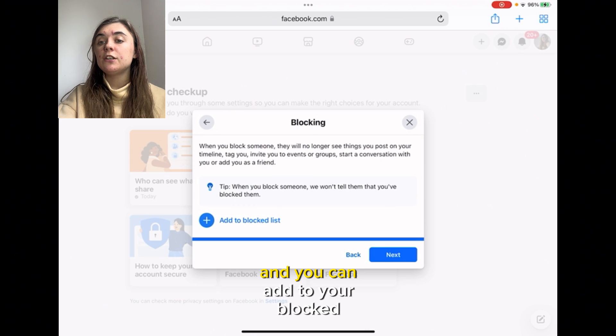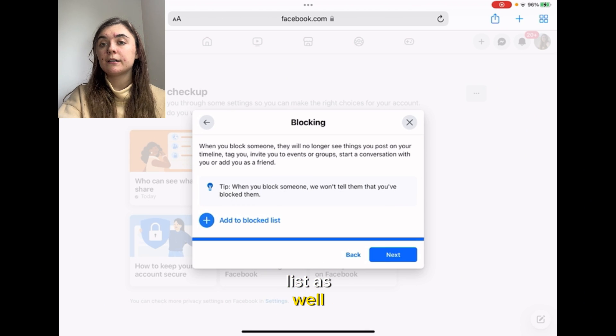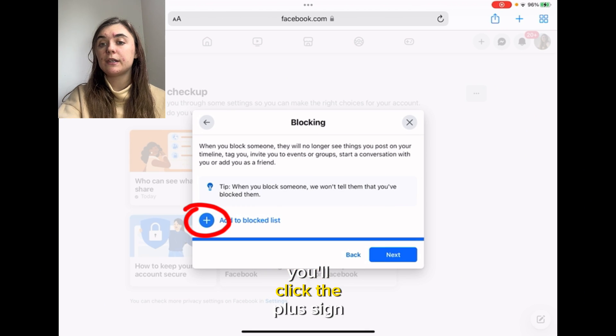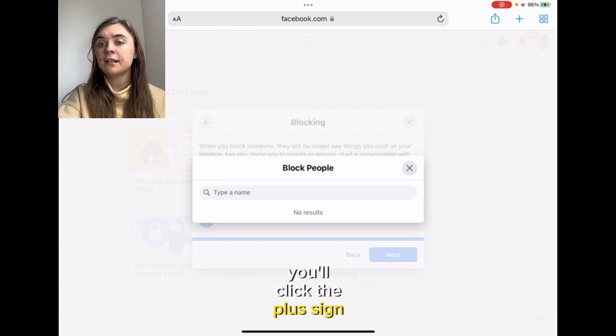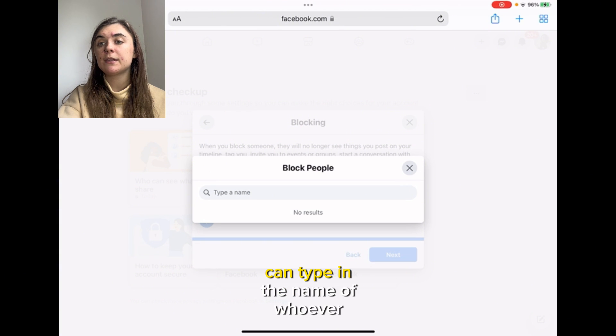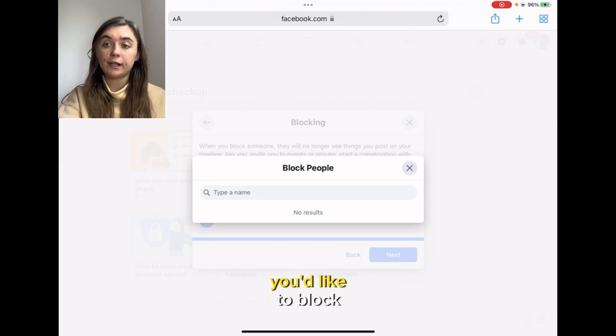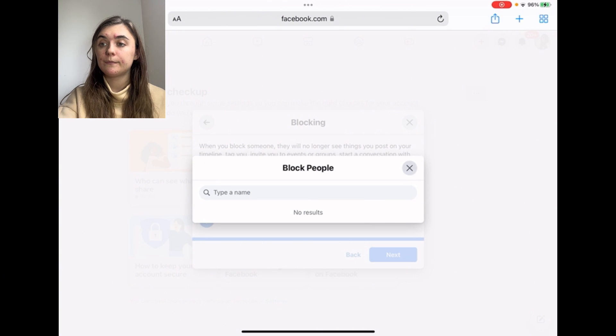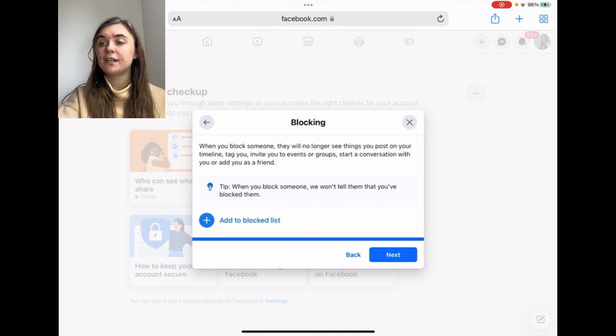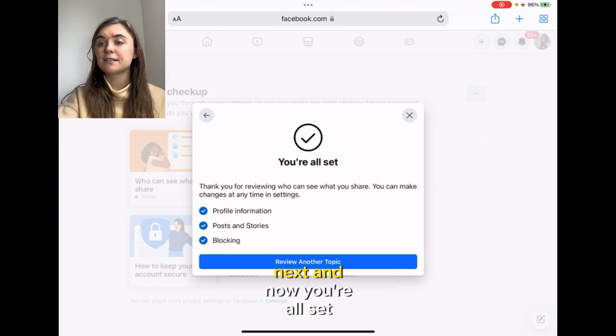And you can add to your blocked list as well. You'll click the plus sign and you can type in the name of whoever you'd like to block.